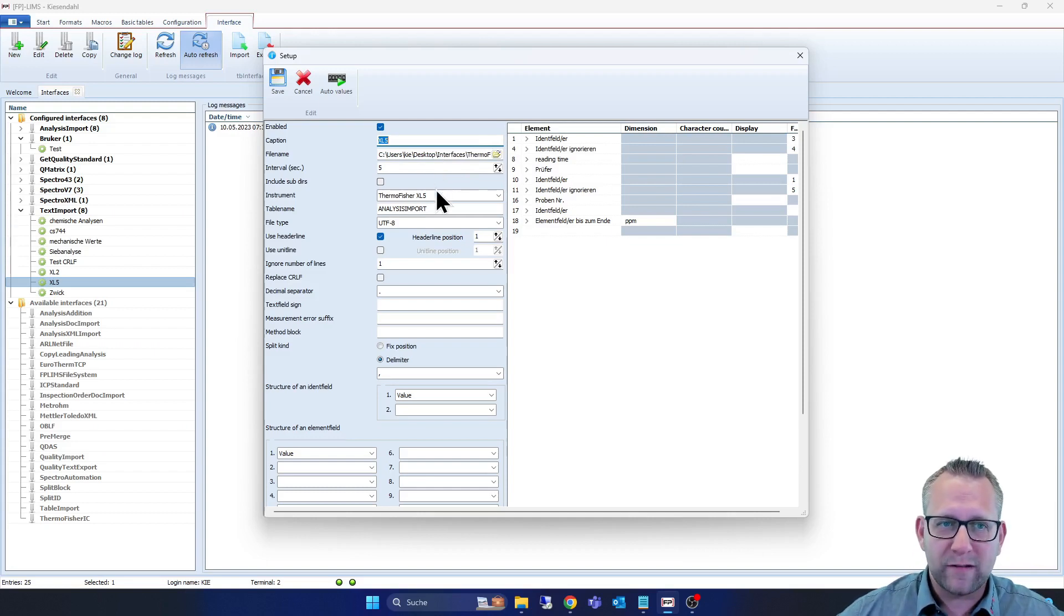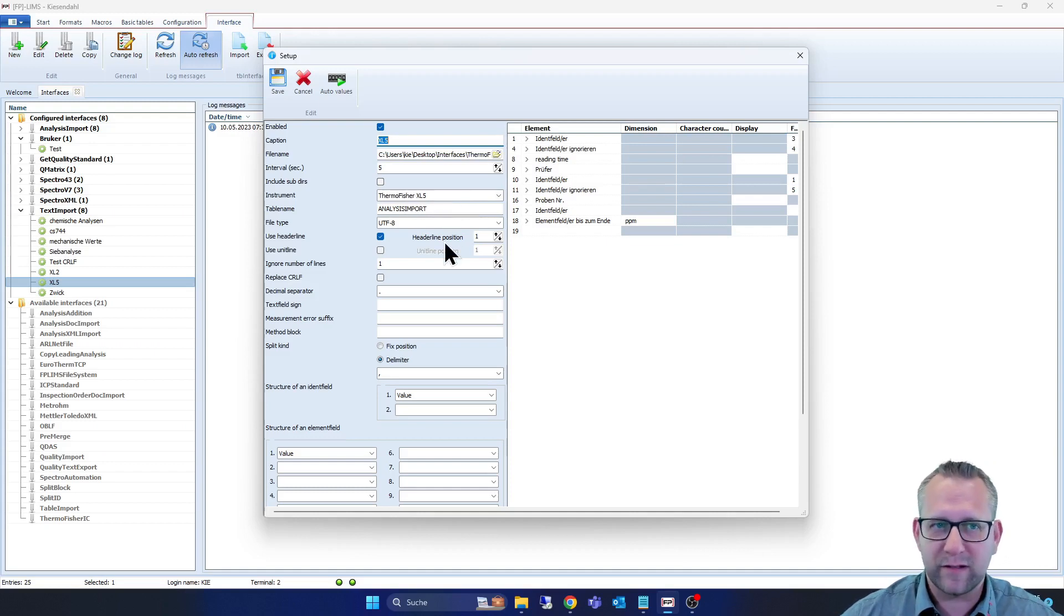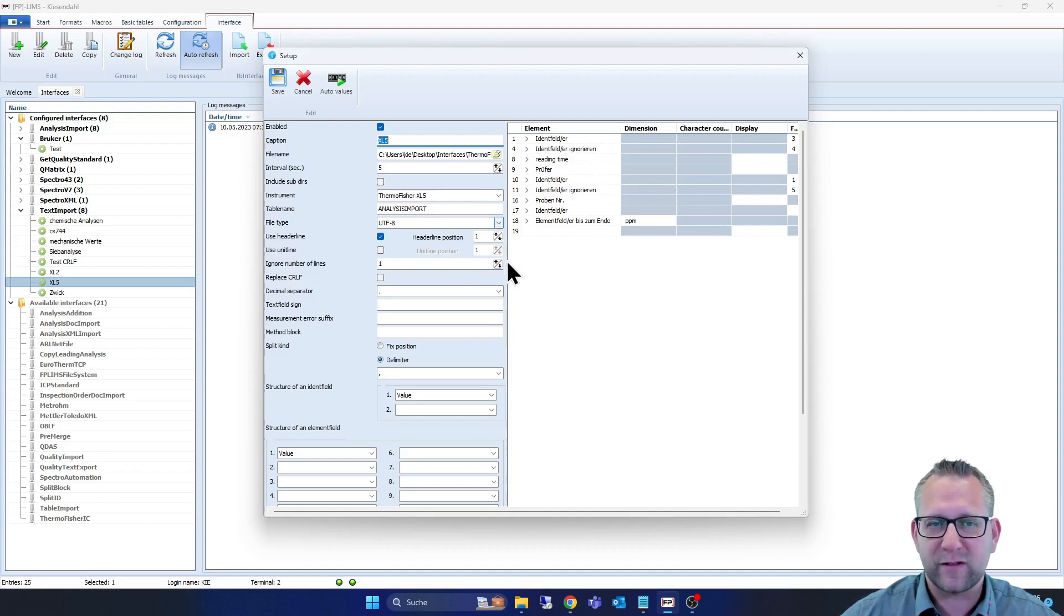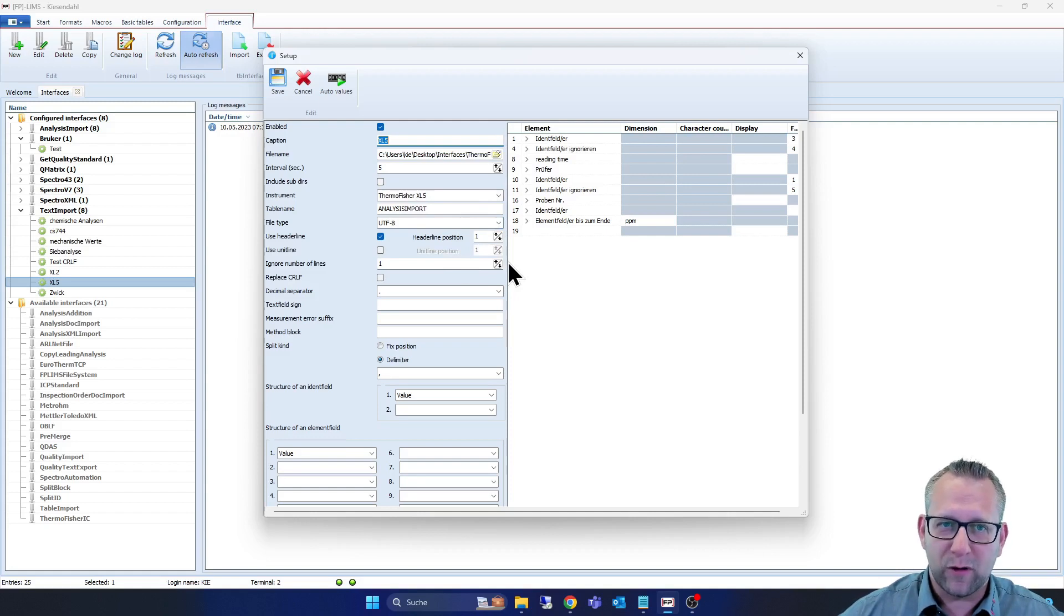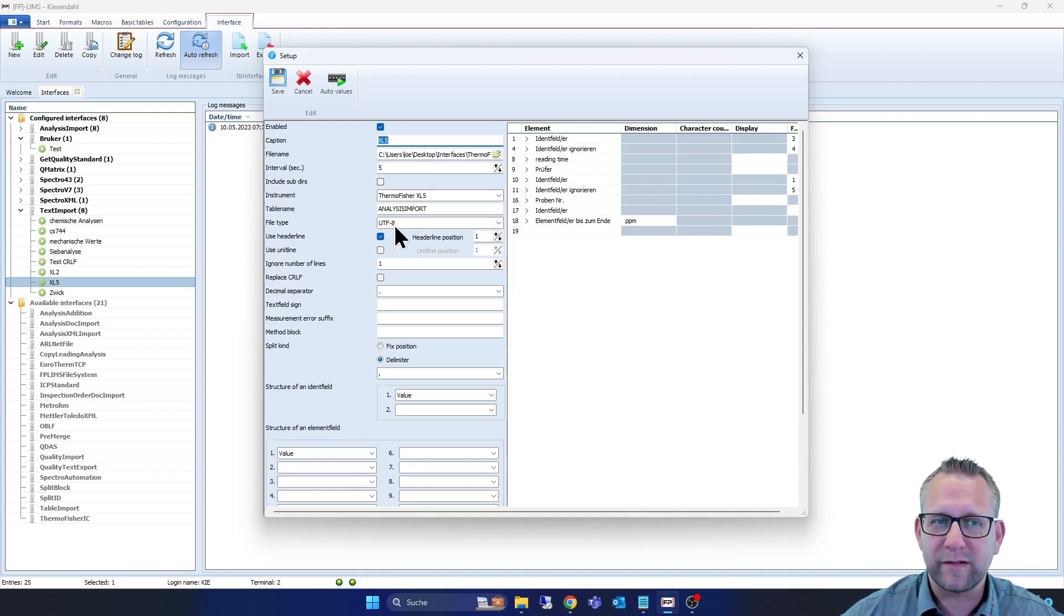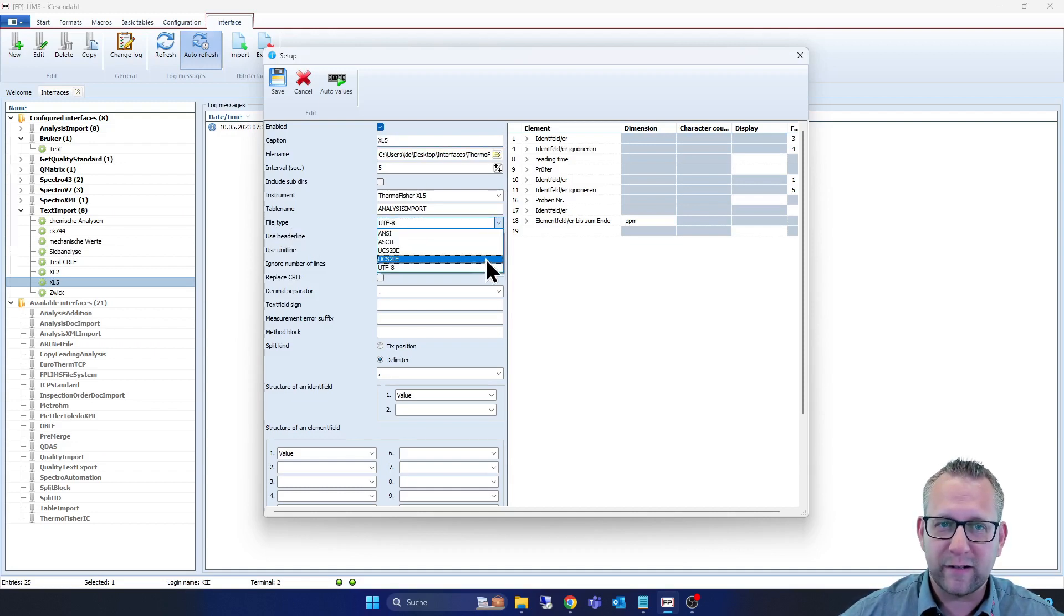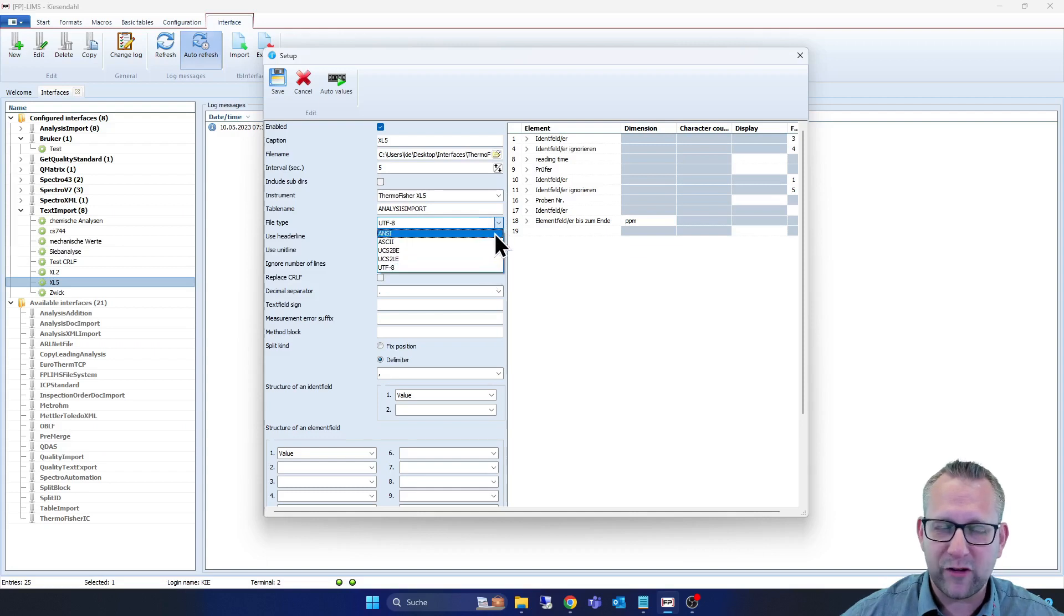Under this we also have an instrument manager into our FP-LIMS, and you can name the instrument. That makes it easier to get an overview about all your different devices. The table name, and here now we find the file type. It's UTF-8. We can select it here, different file types from different measurement devices, and this one is the UTF.